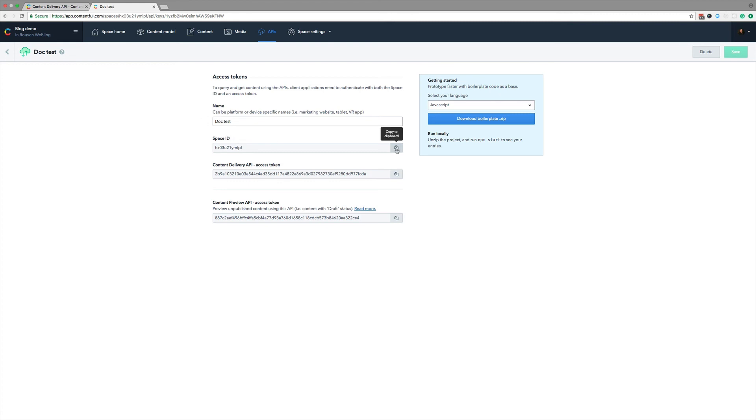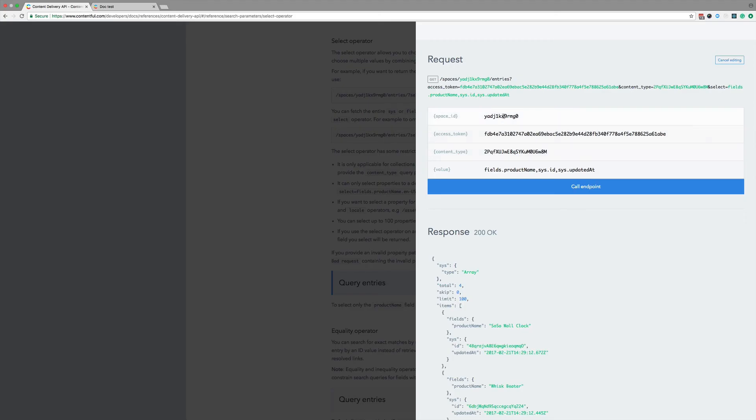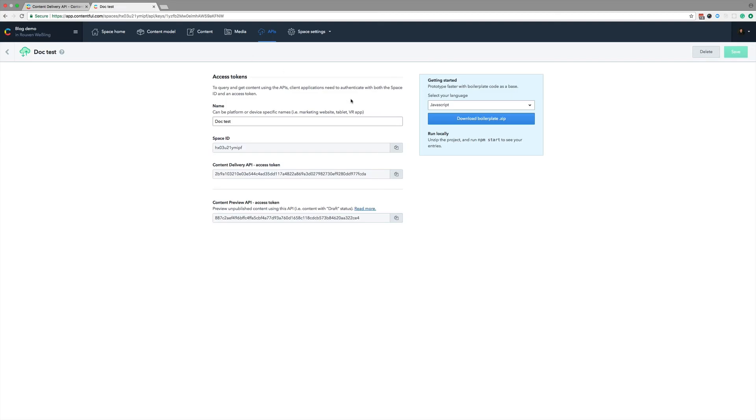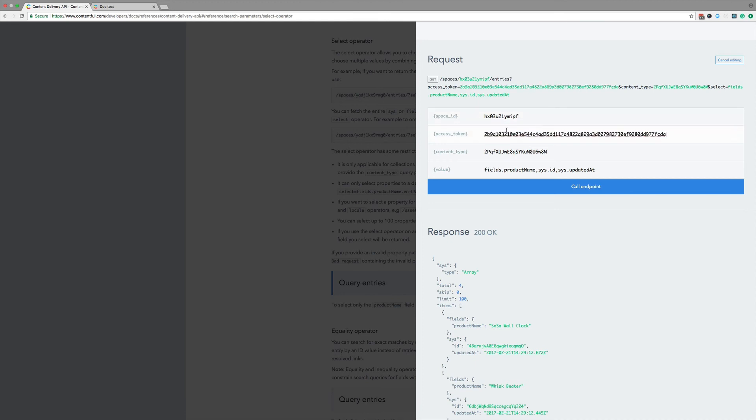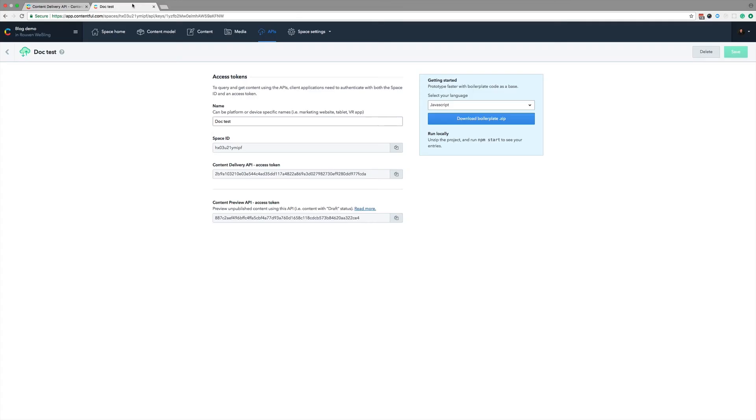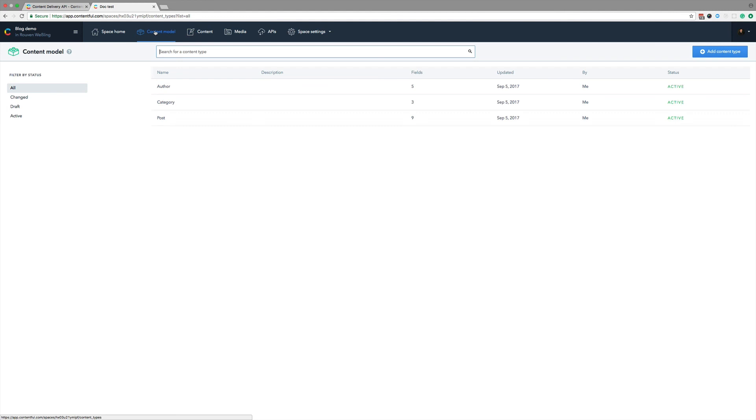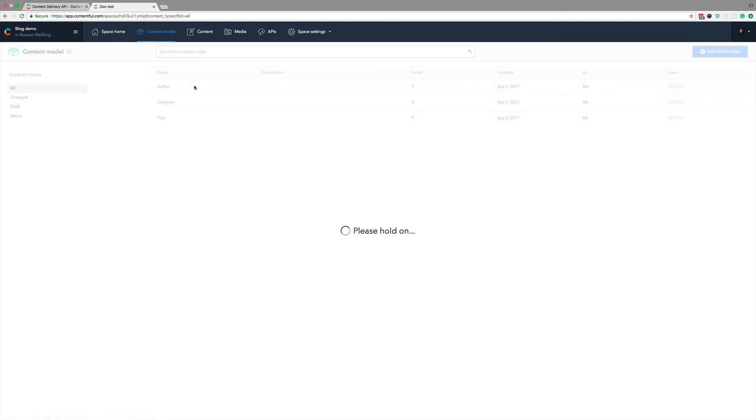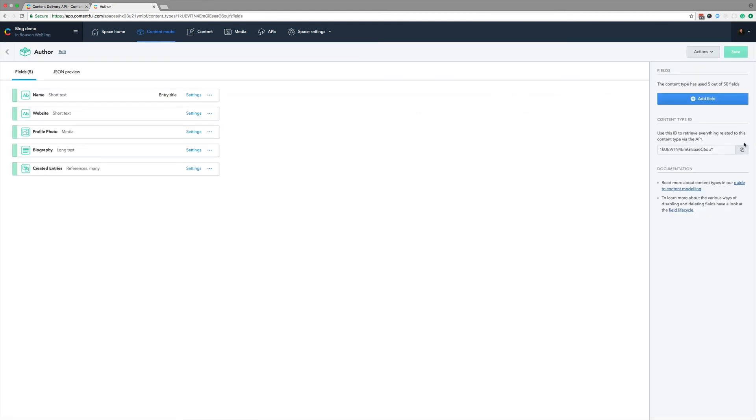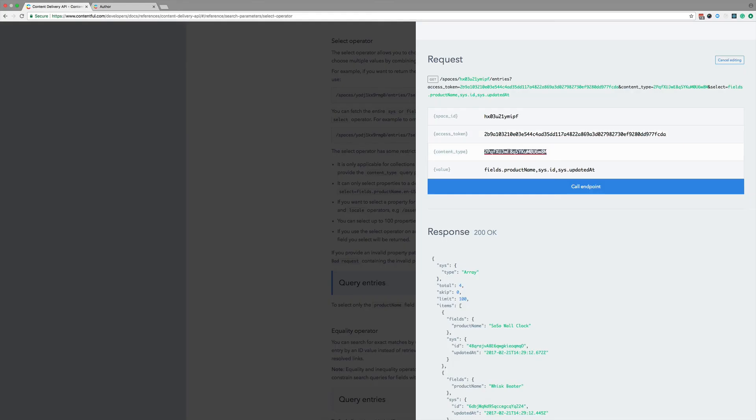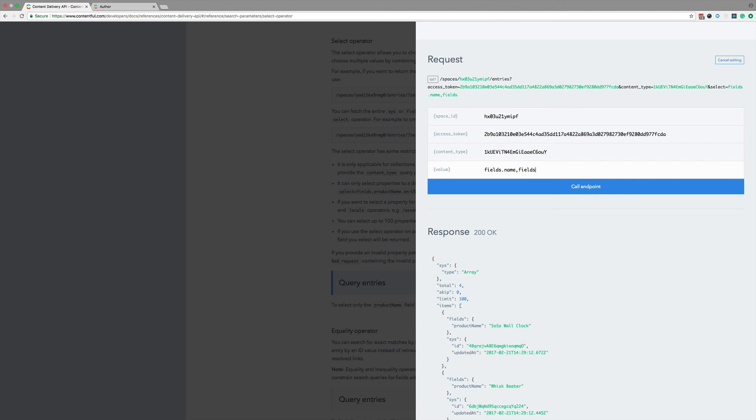and then the access token. Now, let me head to the content model. I want to query for the author, so I copy its ID. Paste that into the docs too. An author obviously doesn't have a product name, but they do have a name, so I query for that, and for their website. I click on call endpoint,